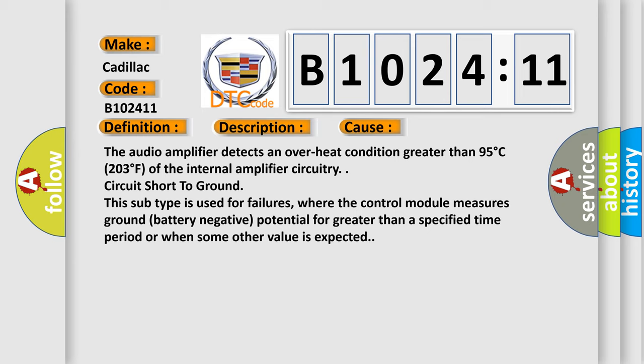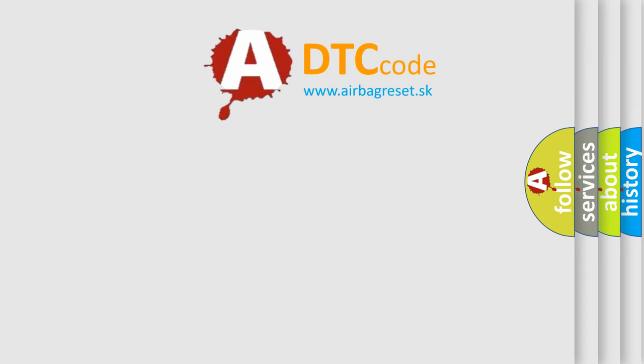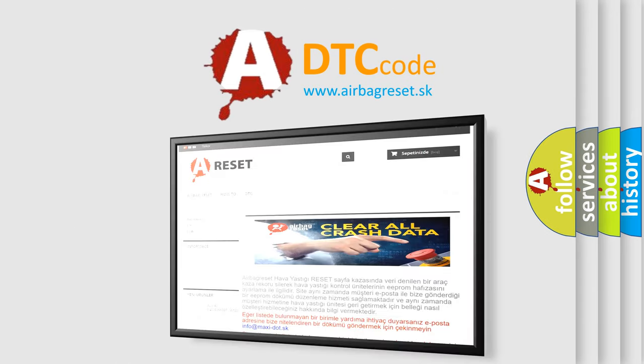Circuit short to ground. This subtype is used for failures where the control module measures ground battery negative potential for greater than a specified time period or when some other value is expected.